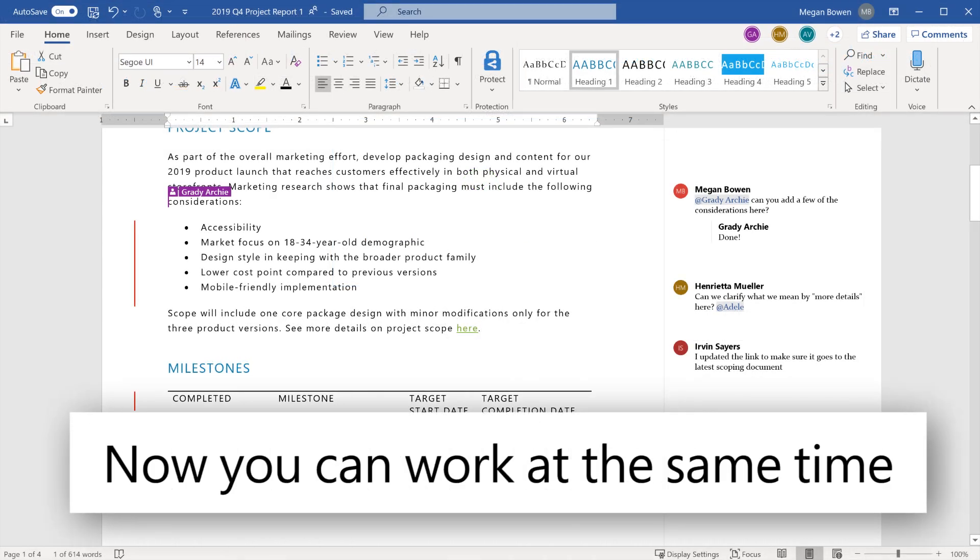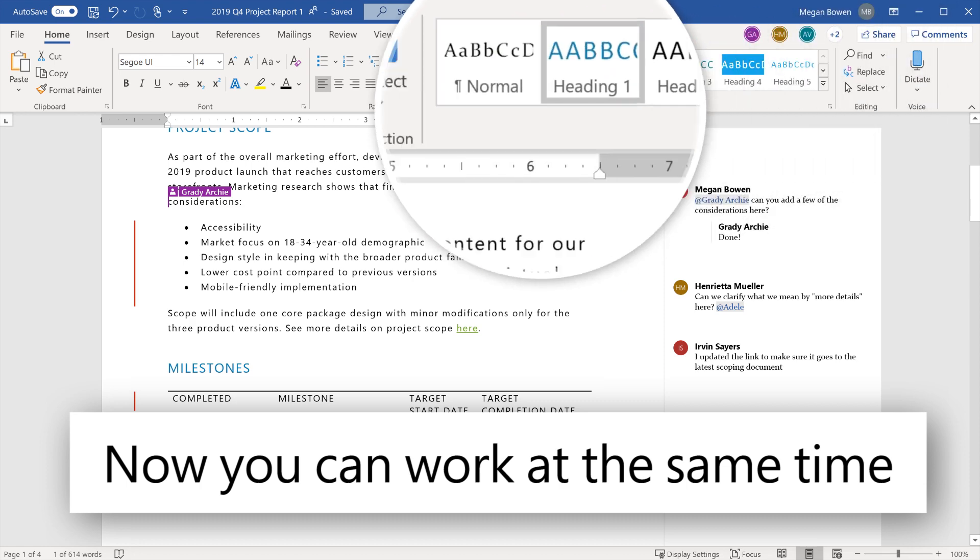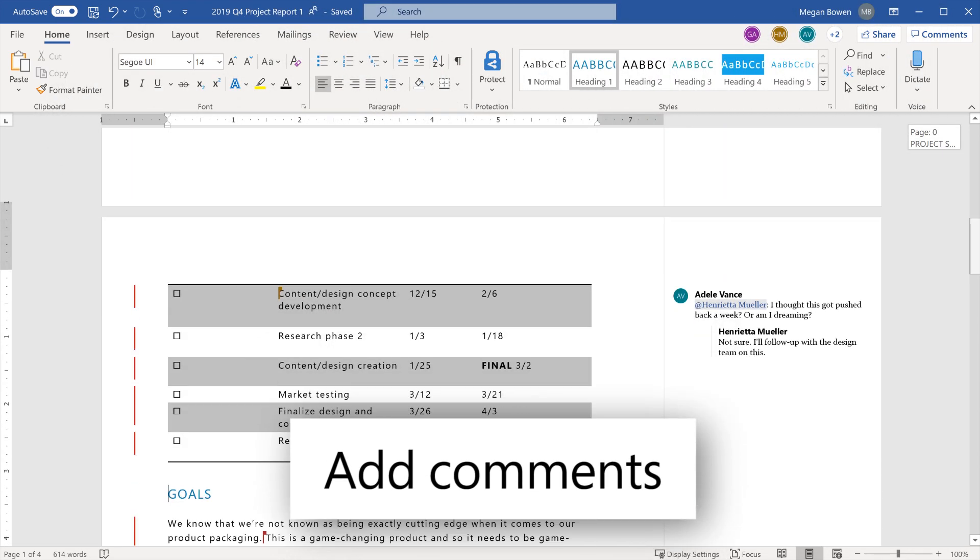When you're collaborating, everyone's working at the same time. Add comments.